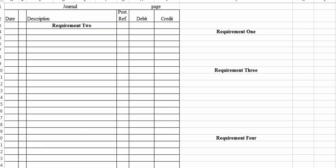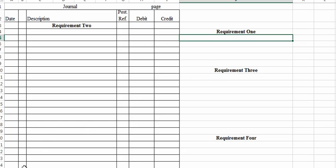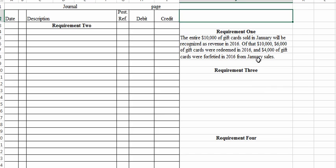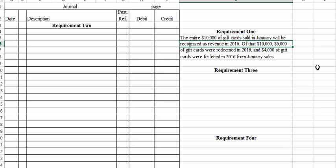Requirement one: how much revenue will Circuit Town recognize with respect to January gift card sales during 2016? For January, they'll recognize the full $10,000. The entire $10,000 of gift cards sold in January will be recognized as revenue in 2016.